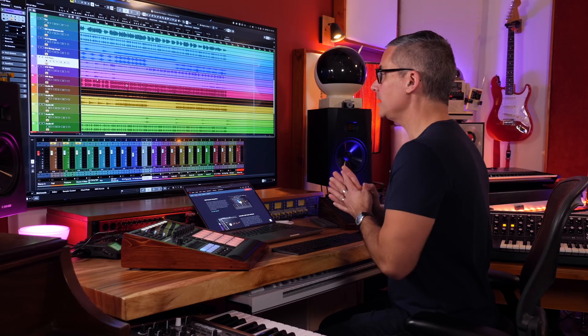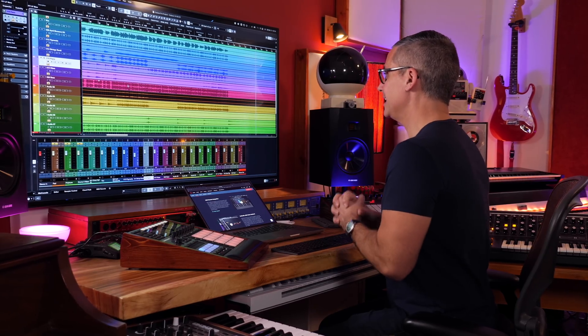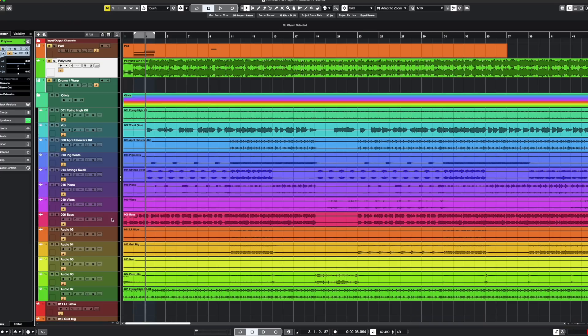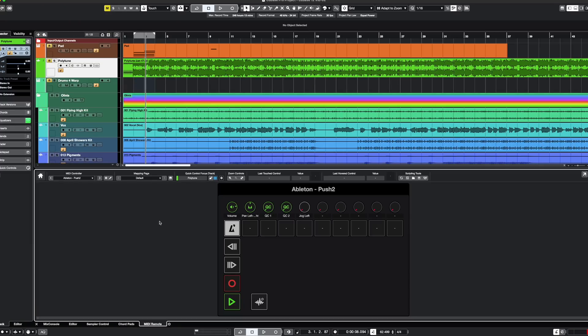My probably top favorite feature is the MIDI remote integration. What that's going to allow you to do is hook up any MIDI controller — a keyboard, something like Maschine or the Push 2 — and give you the ability to write your own script for it in a beautiful setup. I'm going to go to the lower zone to show you.